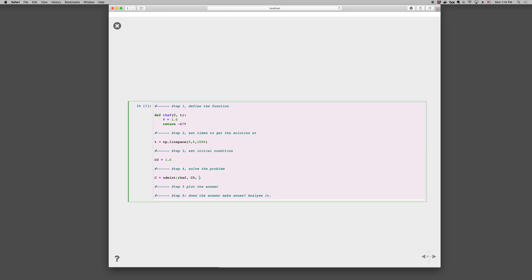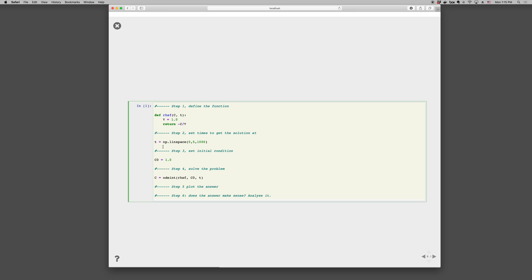Again, remember that this t here is this array, which is a different variable than this array. This variable in our right-hand side function. They share the same name, but they're in different scopes. And so when we pass it in, it will have the same variable as this. But we could call this anything we want. We could call this times, if we wanted to. We could call this times.